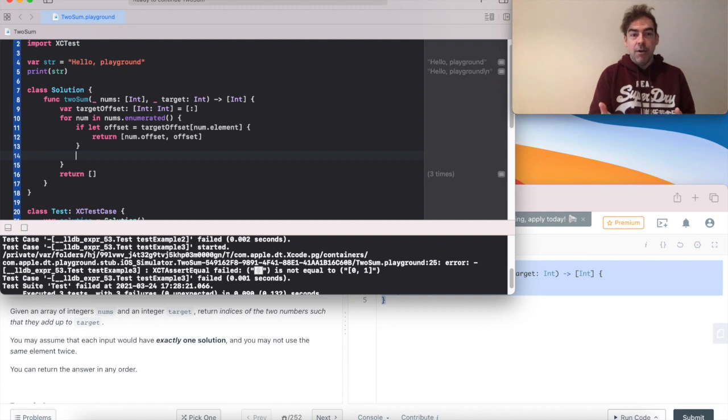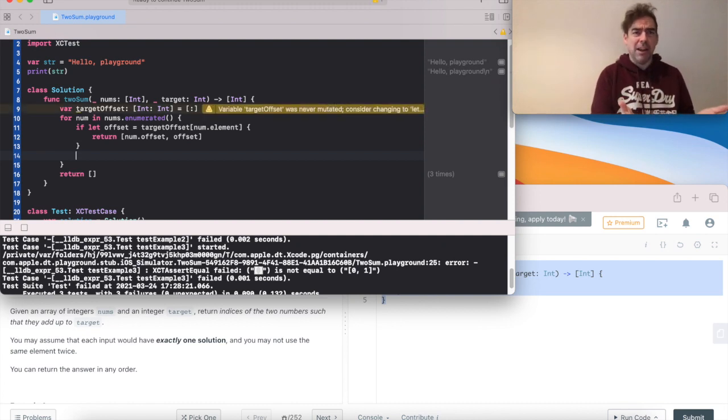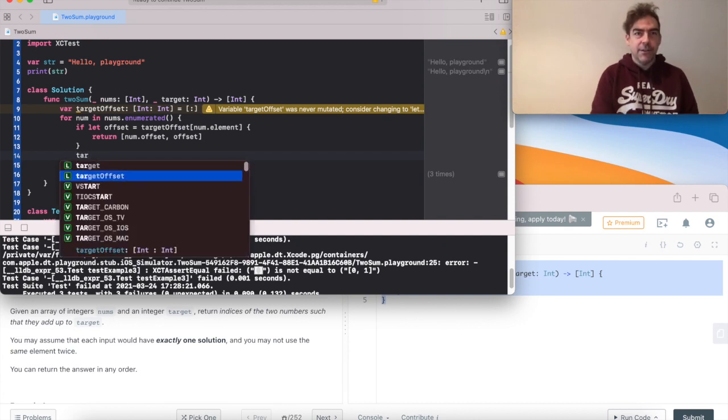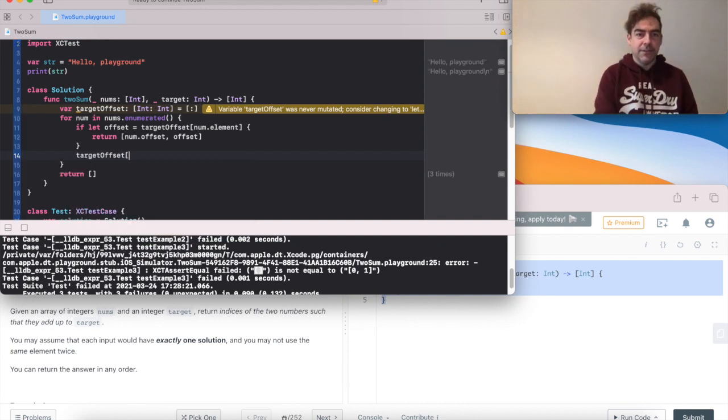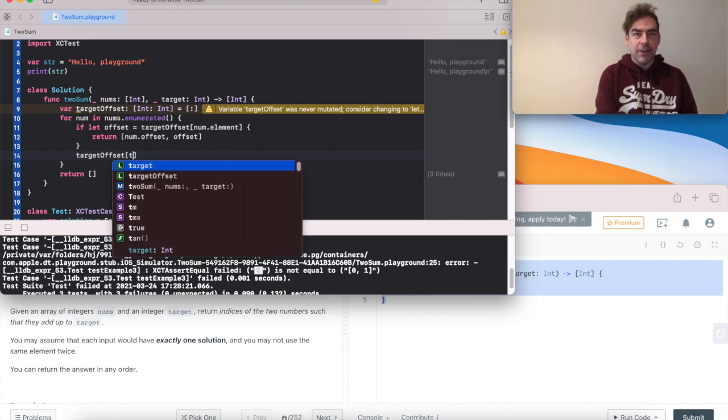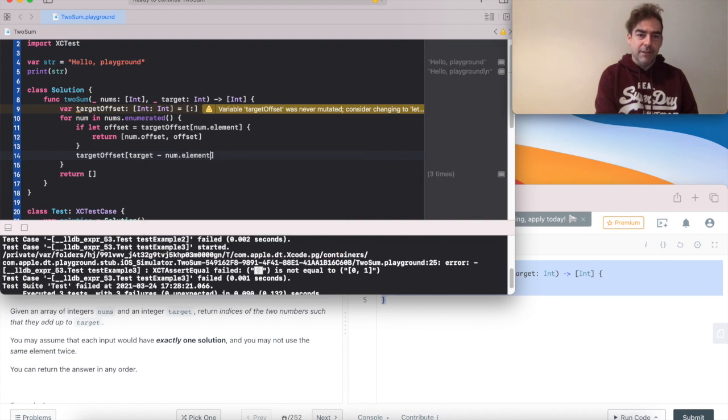If not, then we're in the situation perhaps we're on the first number. We're not looking for anything. So in that case, target offset is going to be populated with the key as in target minus element.